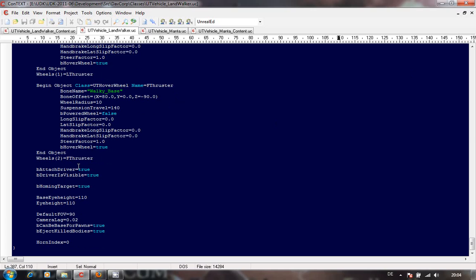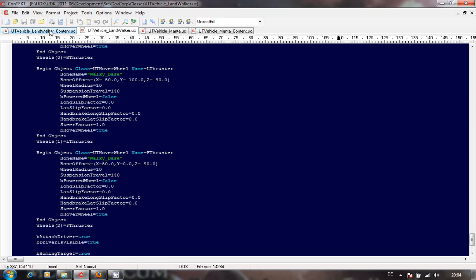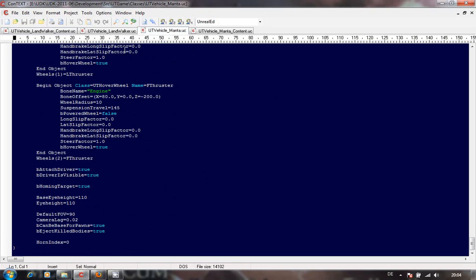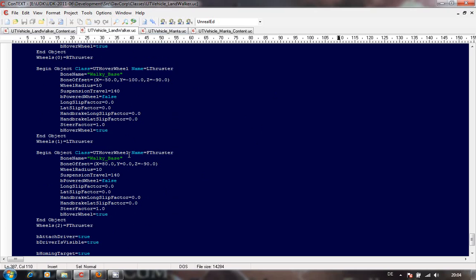Be attached driver, be driver is visible, be homing target - you might want to change that. The bone name: I've connected this to the walker base, which is the bone in the actual body, so that's where it's taking the adjustments from.